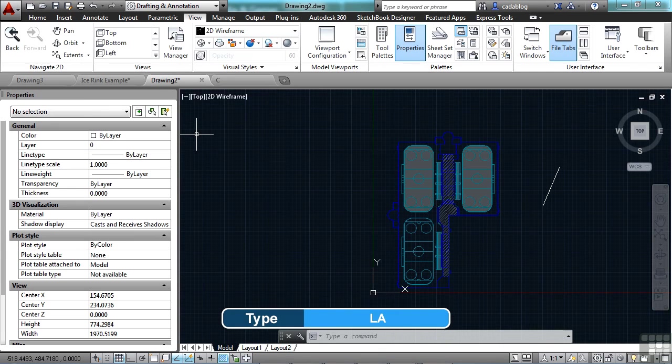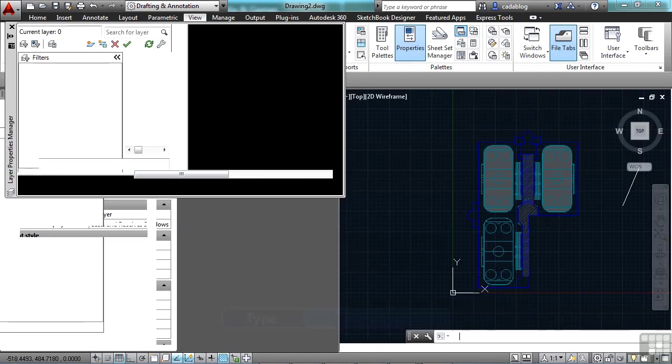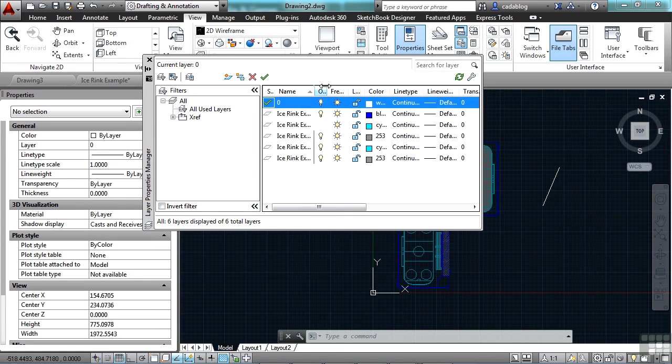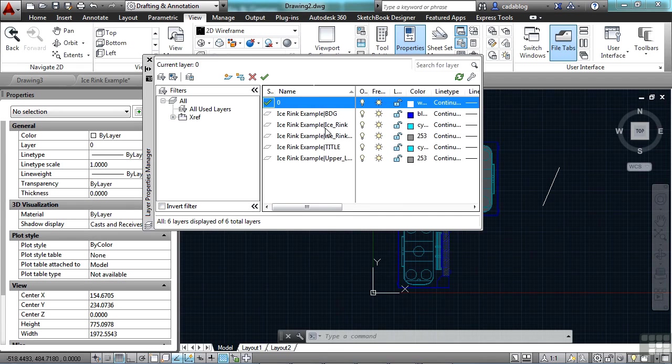That means if I open up the layer manager, type in LA, I will get a list of layers but these are all from the ice rink. They're from that file and not this one.